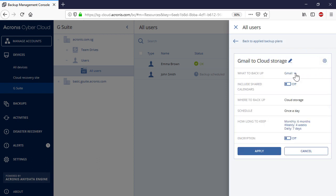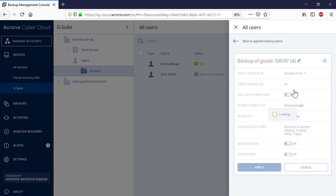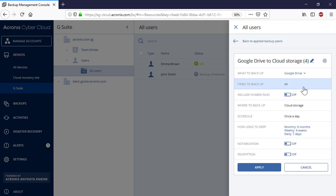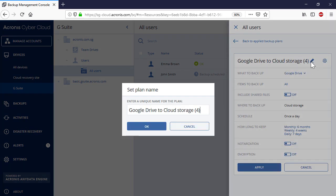In the drop-down list, What to Backup, select Google Drive. The process of creating a group backup plan is similar to the individual backup plan.